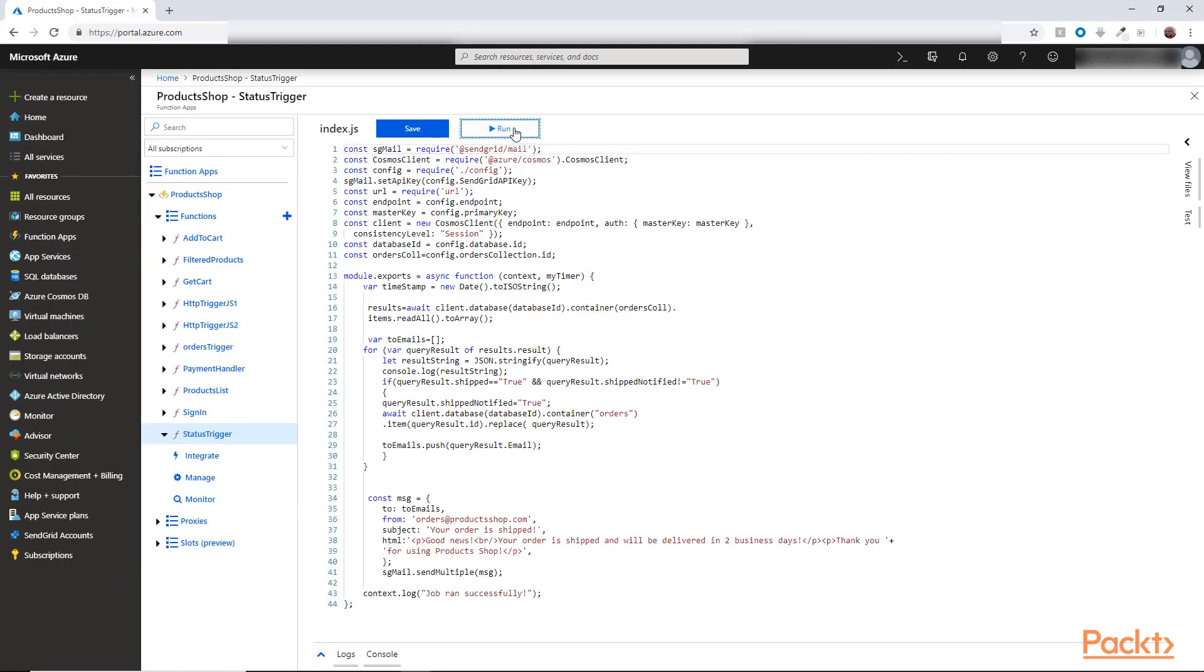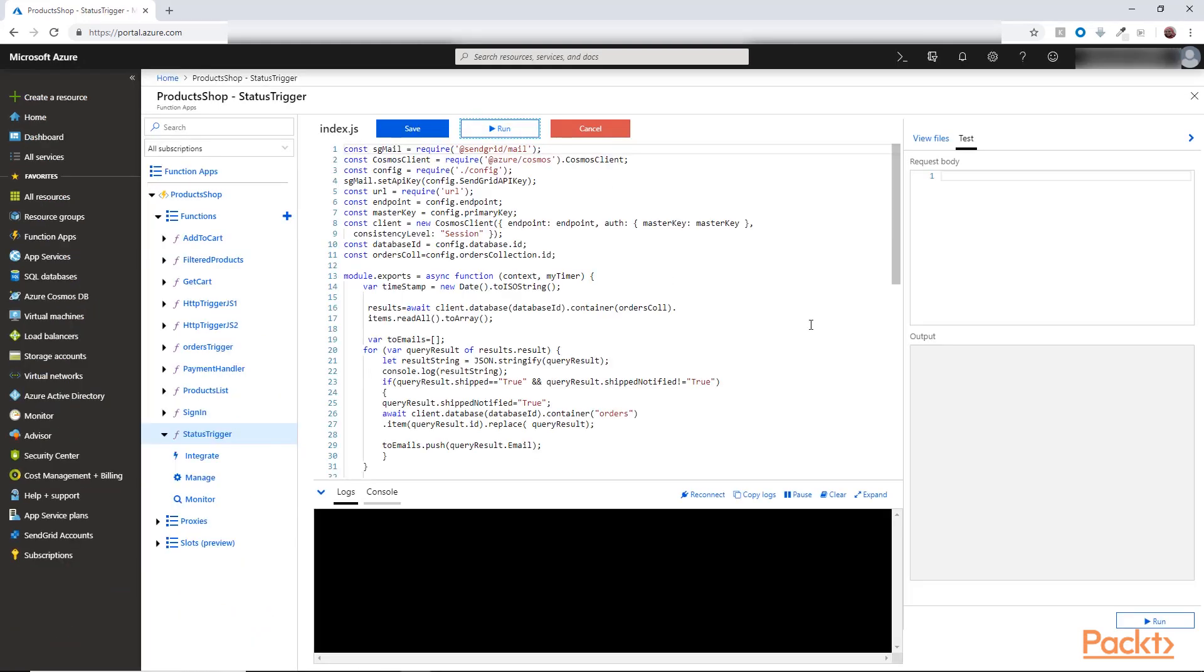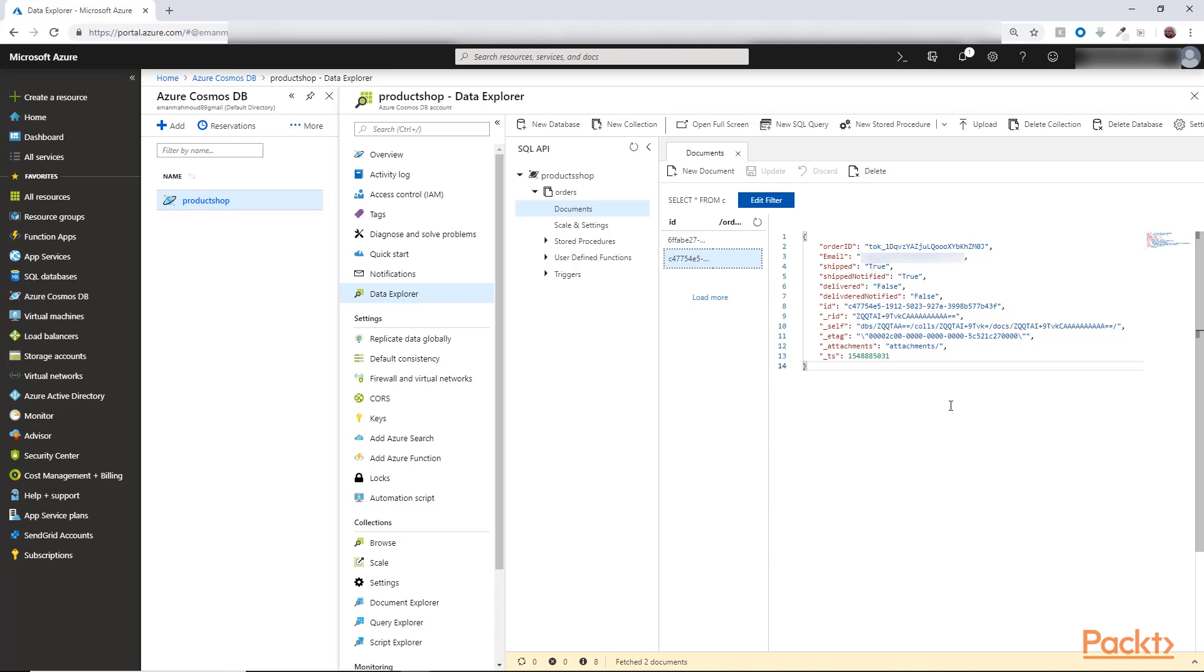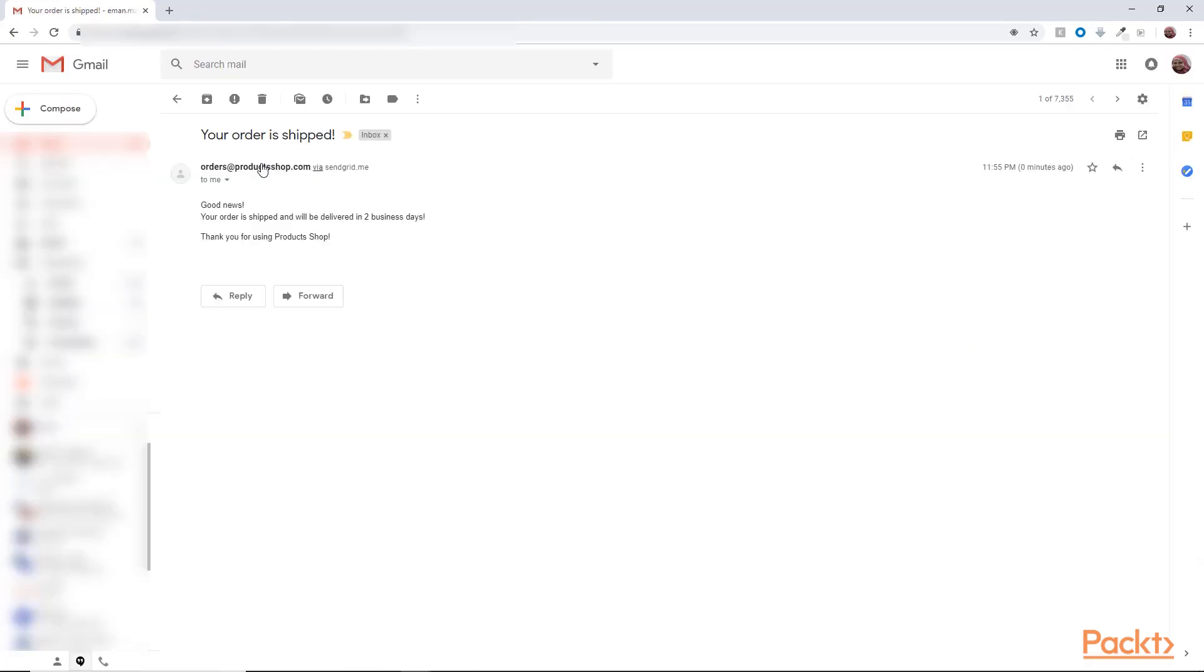So let's try it out. So if I get back to the database I will see that the ship notified flag is now set to true. So we will not notify these users again about their order being shipped. And I received an email saying that my order is shipped. So now that we know how to create and implement timer trigger function.